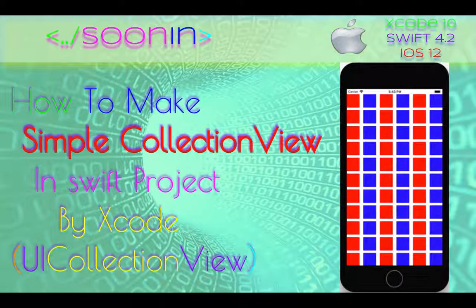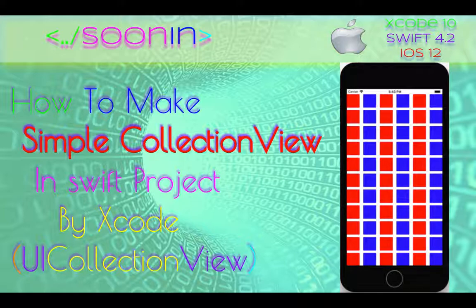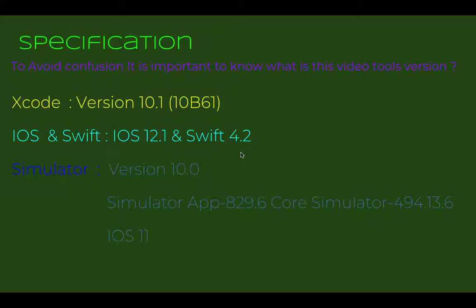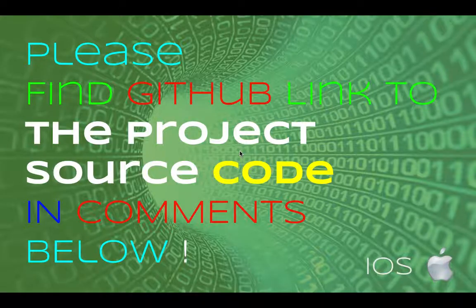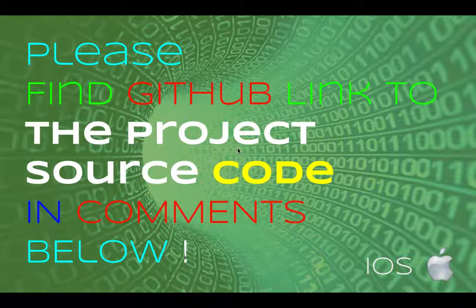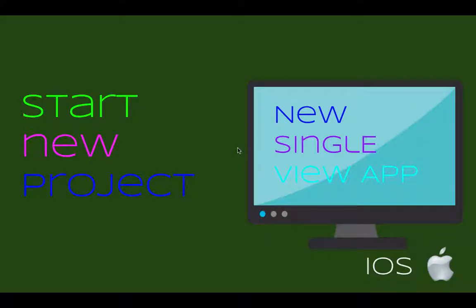Hey guys, welcome back. Today we're going to be talking about how to make a simple collection view in Swift in just a few minutes. We will use pretty easy, ready-to-go Xcode tools, and you need to know there's a link to source code in the comments.